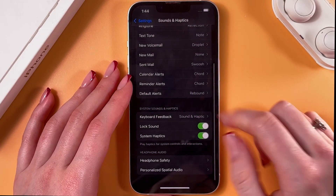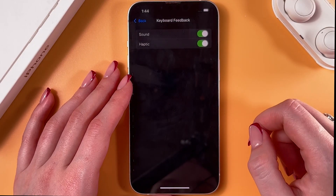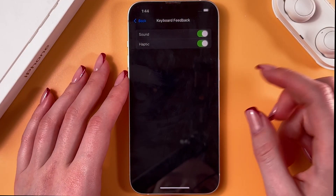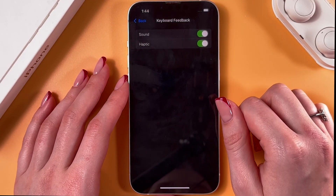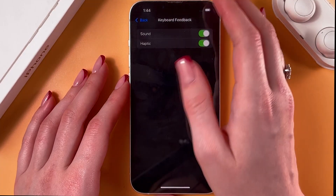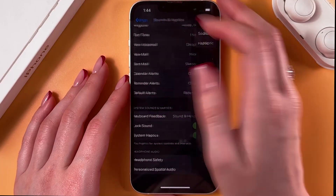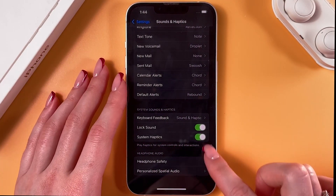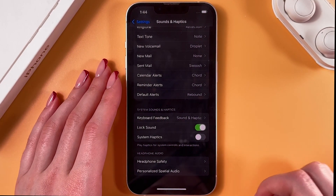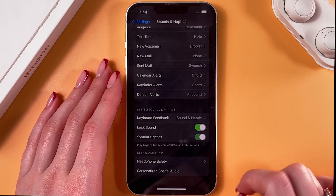You can also go into Keyboard Feedback and here you can enable or disable haptics for the keyboard. And here you can also disable system haptics.